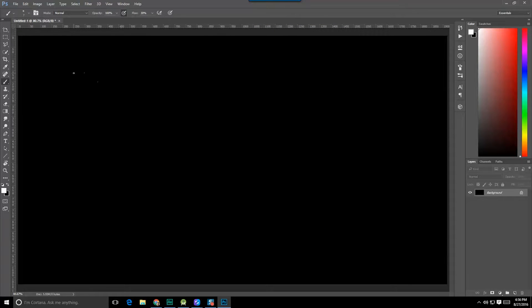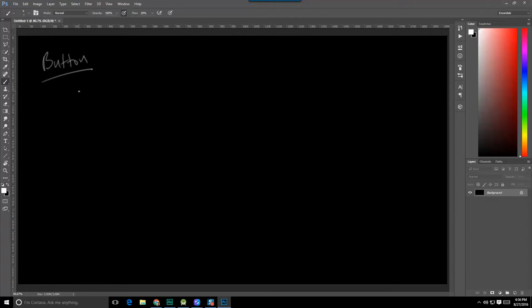Hello class, George here, and in this video we're going to start off by actually creating our extension class — that is a subclass of Button, which is a widget we've used a few times already inside this video series. And we're going to call it a MemoryButton.